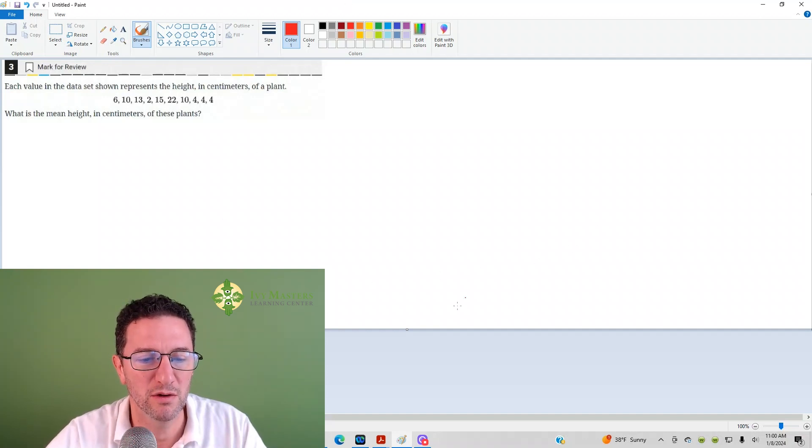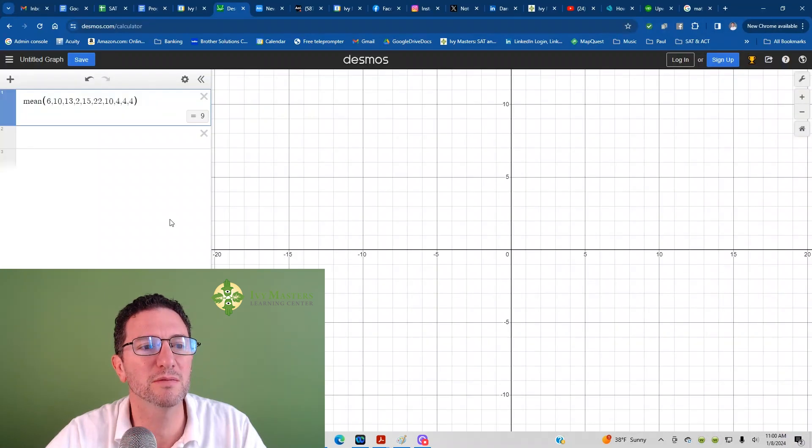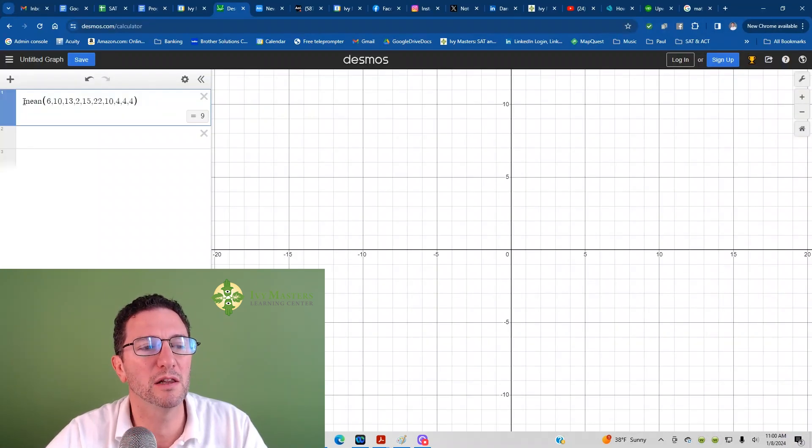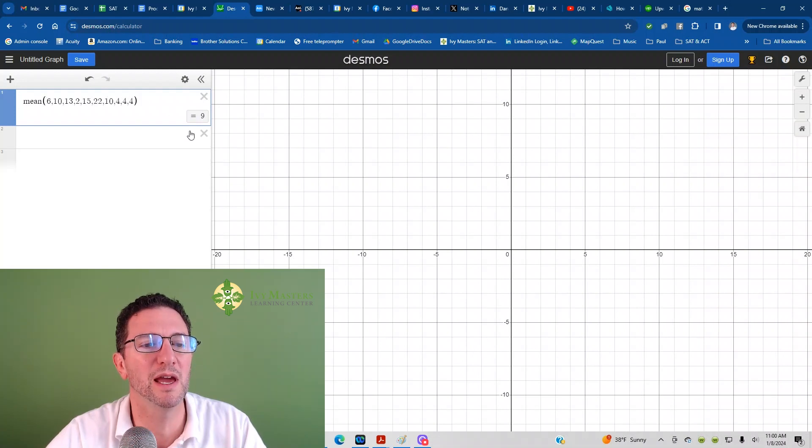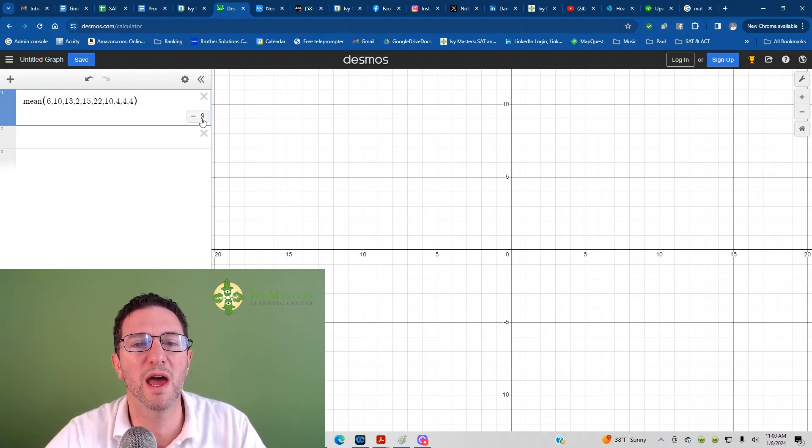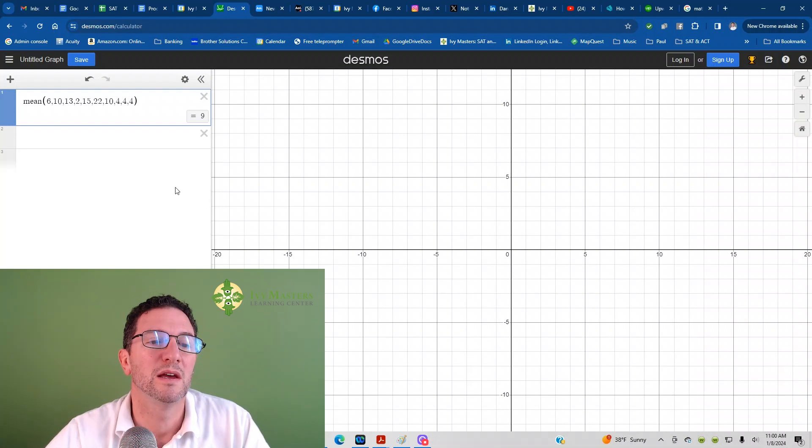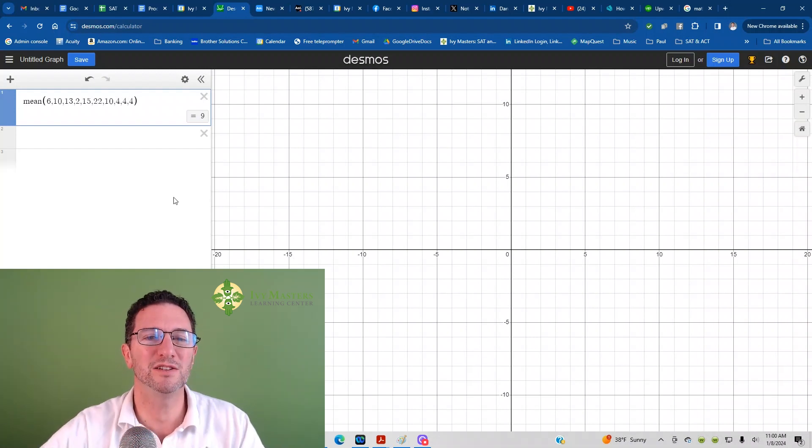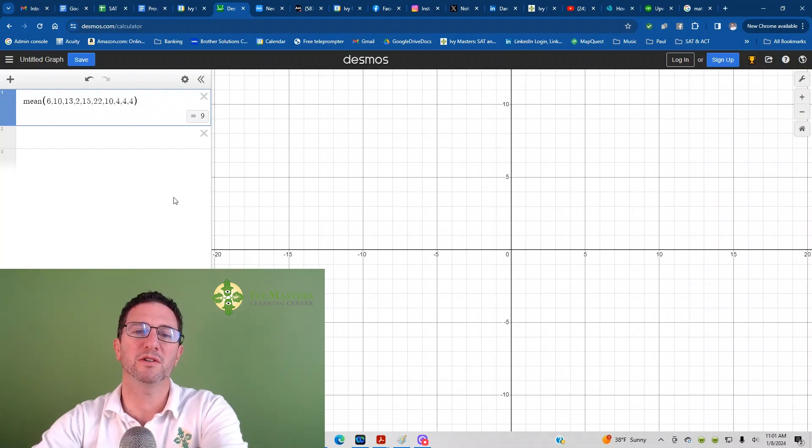What I recommend you do here is just plug it into Desmos. You've got to make it a lowercase m, but type in mean, open the parentheses, take all the numbers in, enter, and it gives you 9. And you're done. It's easier to use the calculator.